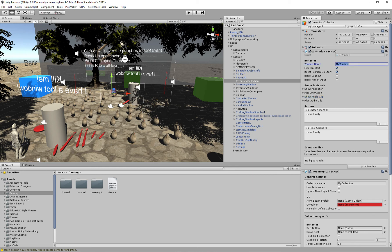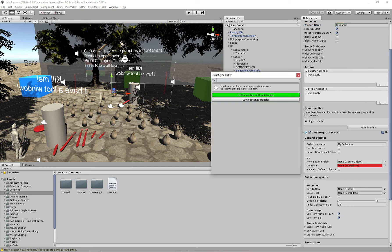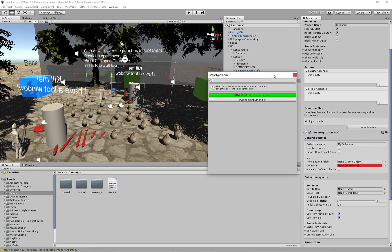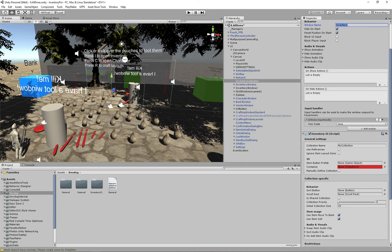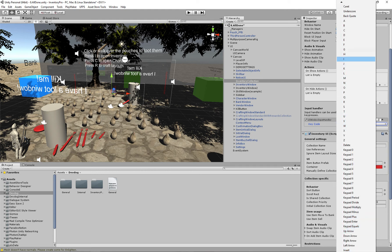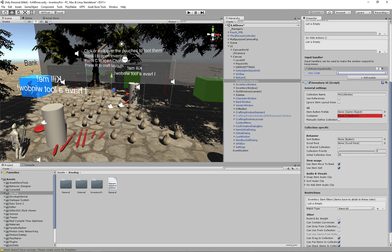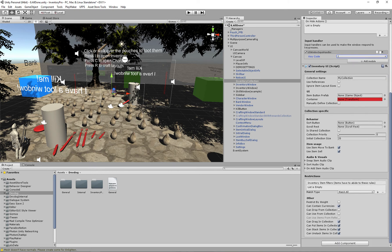So I'm just quickly going to name this inventory, and then on our input handler we can click add module. We can choose a UI window rewired input handler in case you have rewired. If this doesn't show up you'll probably only see UI window input handler. For now we're just going to use the regular input handler. We can choose a key code that we need to press in order for the window to show. I'm just going to choose I for inventory. And then finally we have the actual collection itself, the inventory collection.